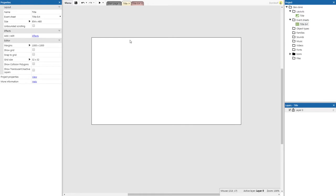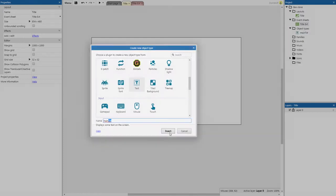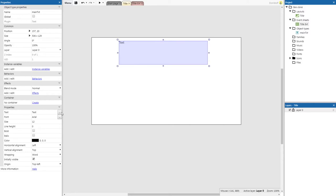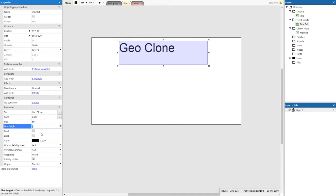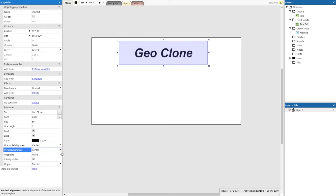Normally you'd do a really pretty background with some art, but we're just going to mock this up as fast as we can. Right-click and insert a text object. We're going to name it 'main_txt' — whenever you have a text object, make sure you add the extension 'txt' to the end. Click Insert, bring it to the top, make it bigger, and center it. With the text selected, change the text to say 'Geoclone', size 50, bold and italic, with horizontal and vertical alignment set to center.